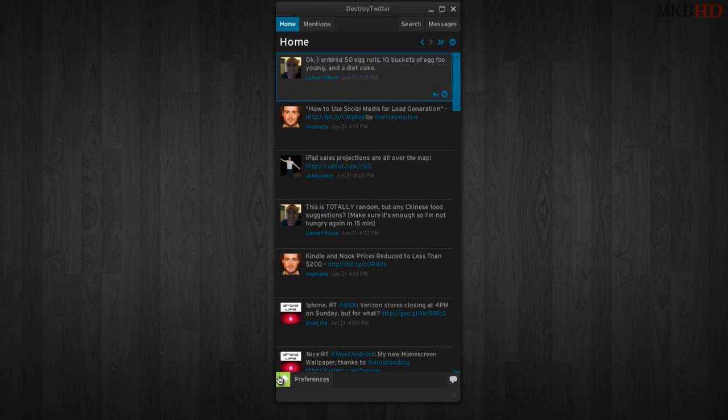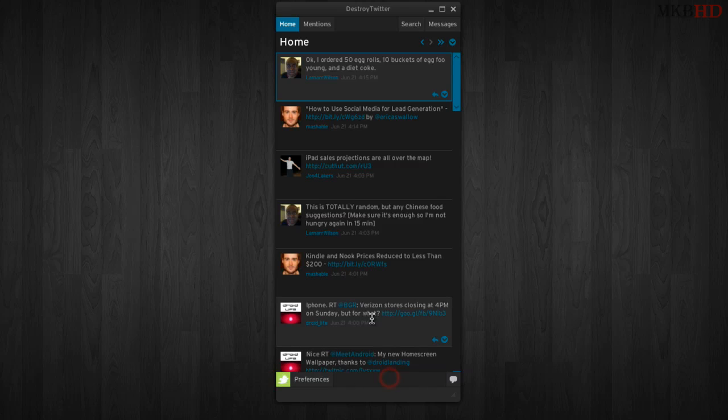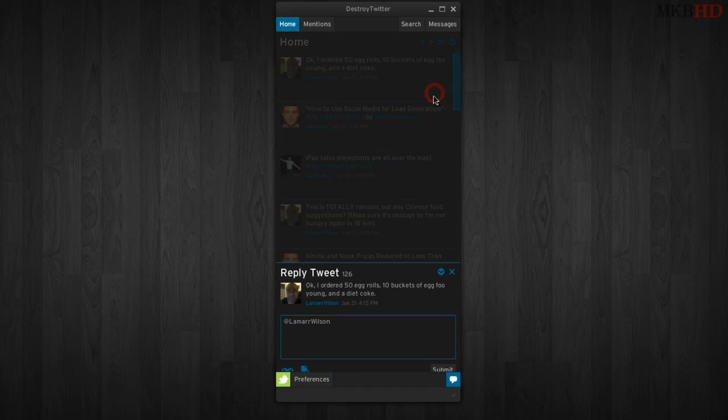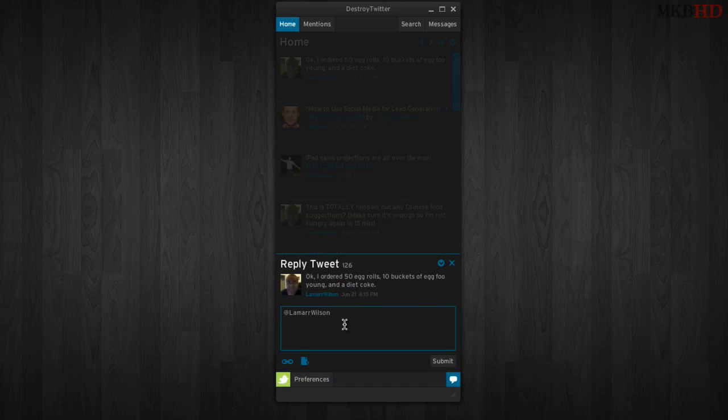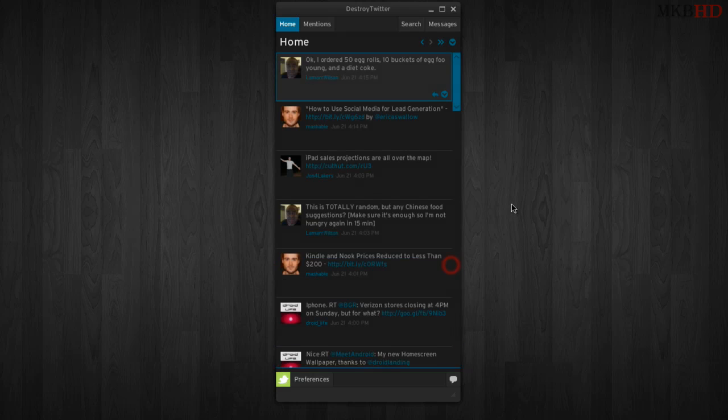But otherwise, this has been a quick look at Destroy Twitter. You can obviously check it out for yourself. I'll include a link in the description, and you can see if you like this Twitter client yourself and maybe you'll end up downloading it and having it as your default like I do. So until next time, thanks for watching this high definition video tutorial.